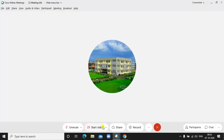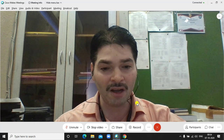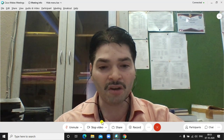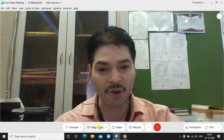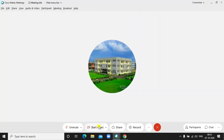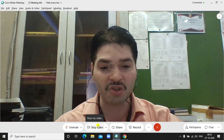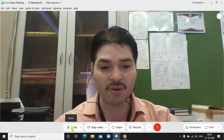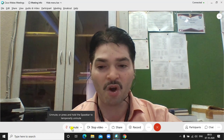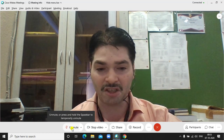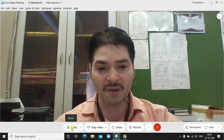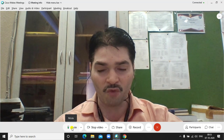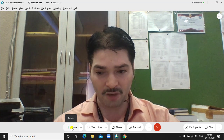After clicking on Start Video, you will see your picture. On clicking on Stop Video, you can stop your visual. And clicking on Start Video again, you can start your visual. There is also an option of Mute and Unmute. If you mute yourself, then your voice is not reachable to your participants. If you unmute yourself, then your voice is reachable to your participants.